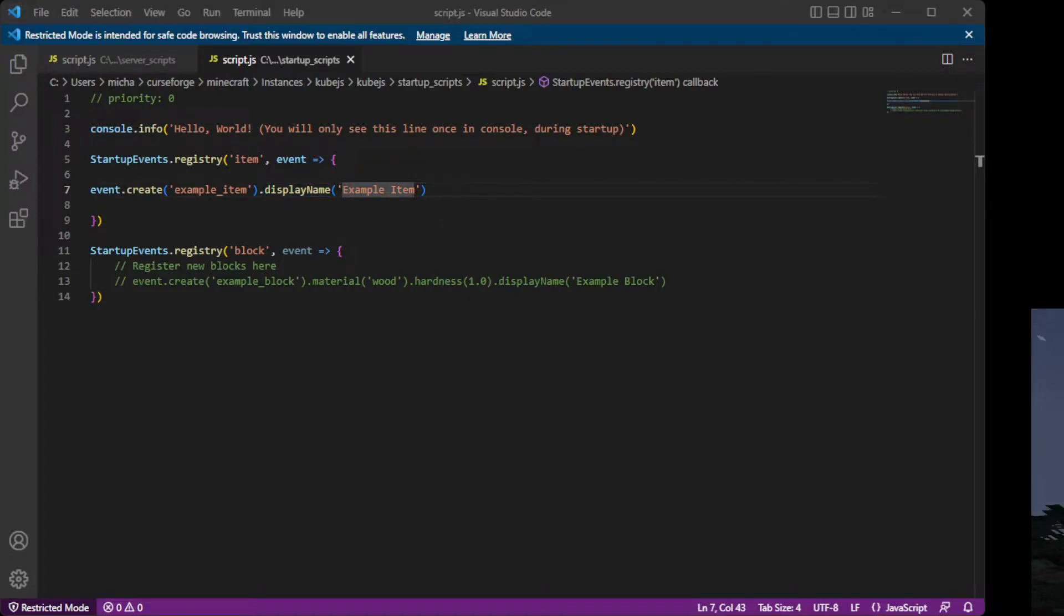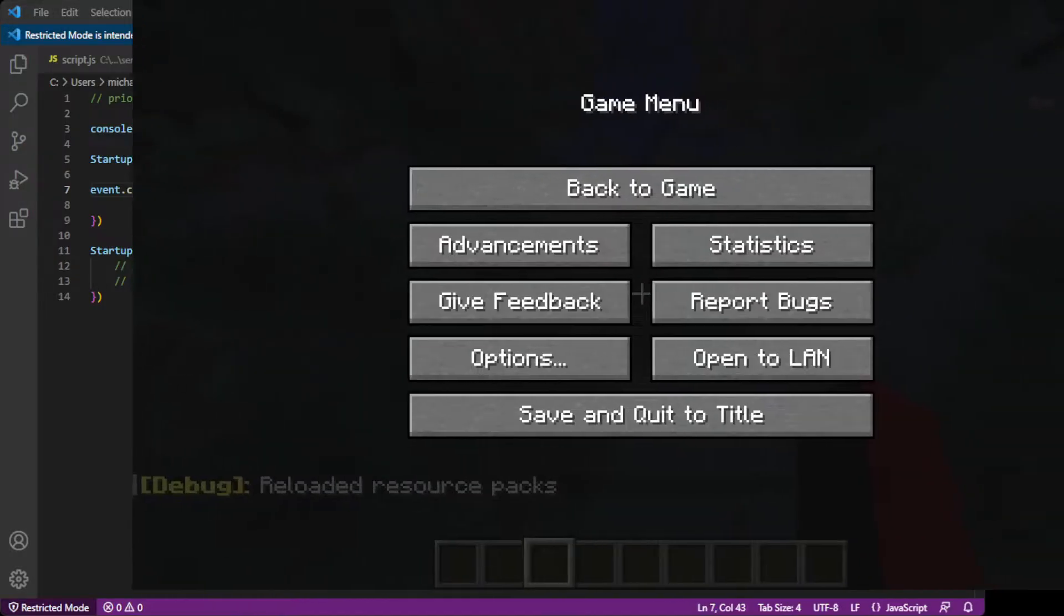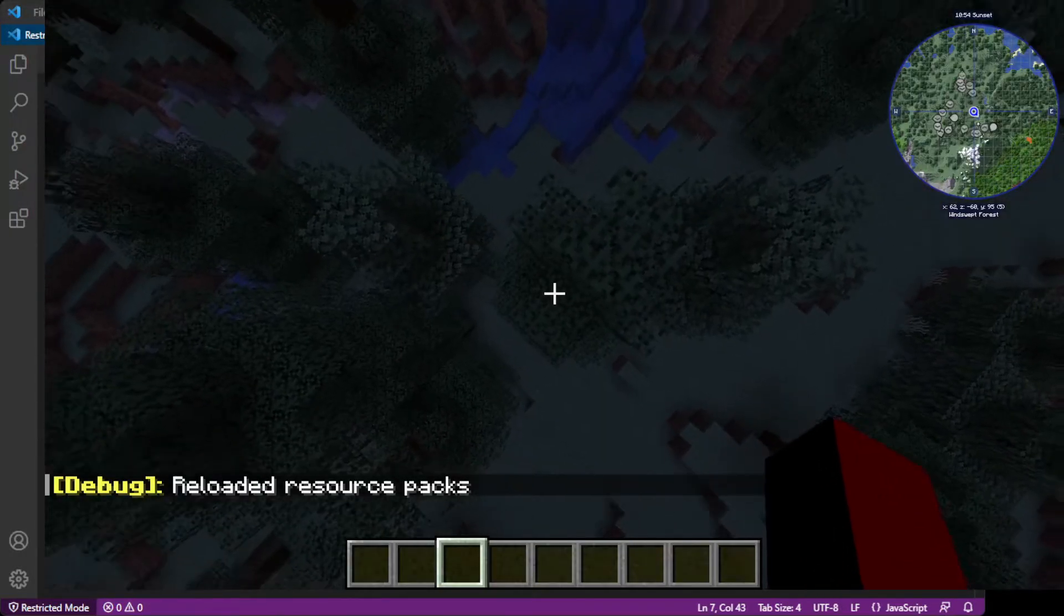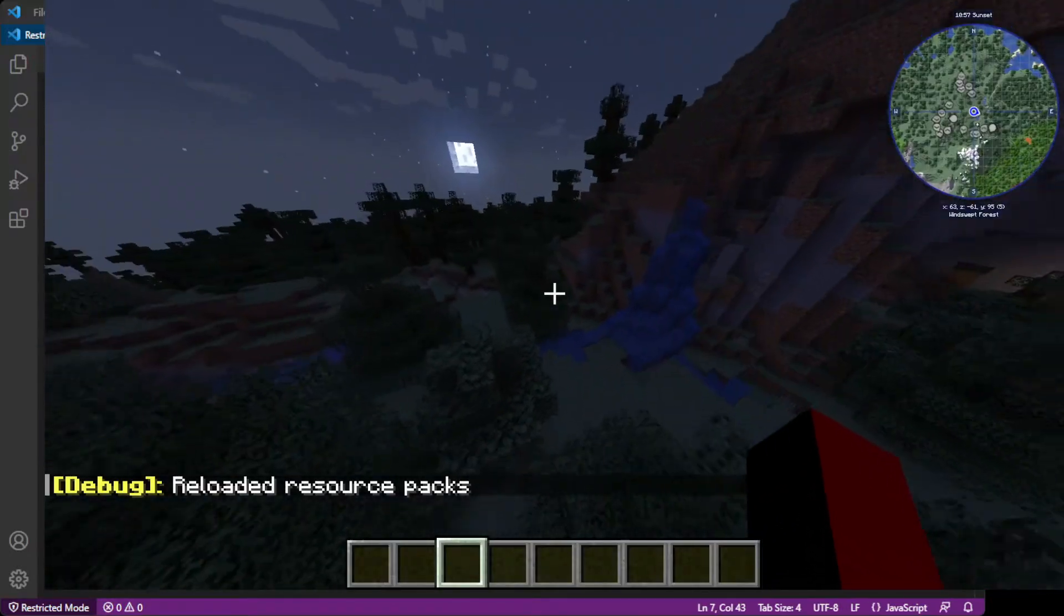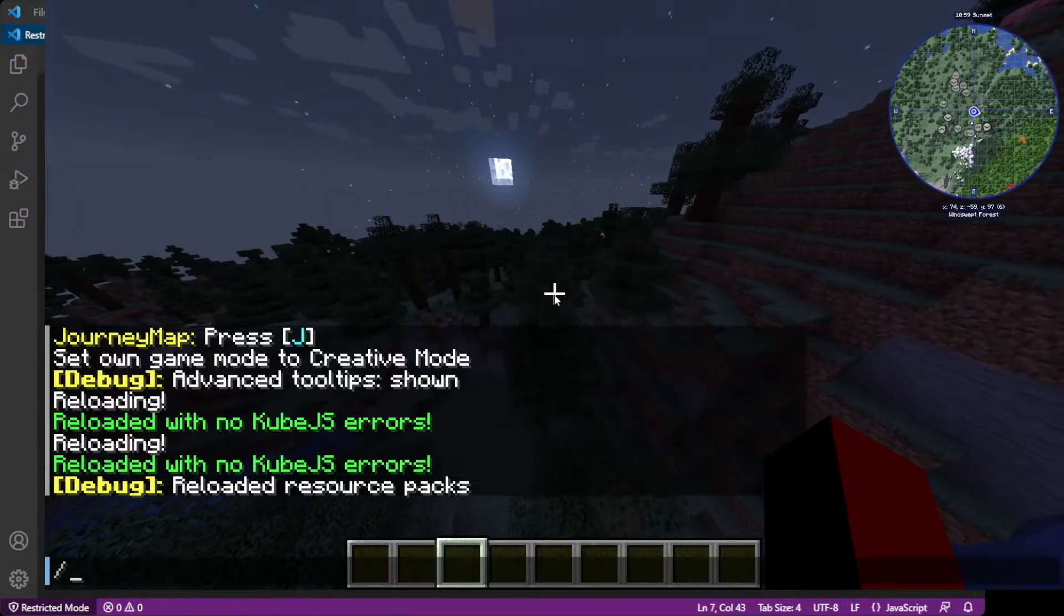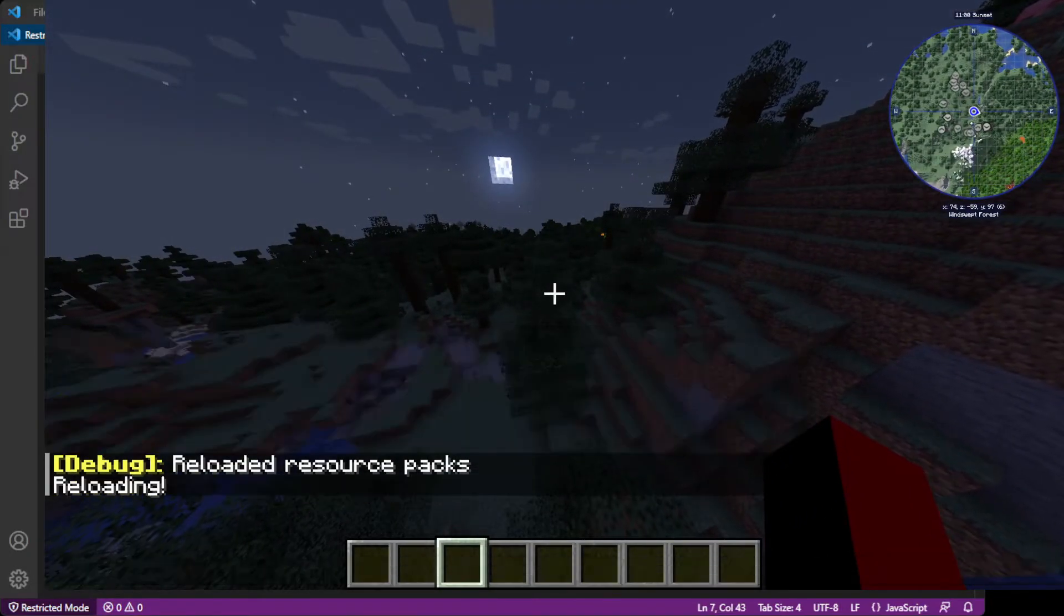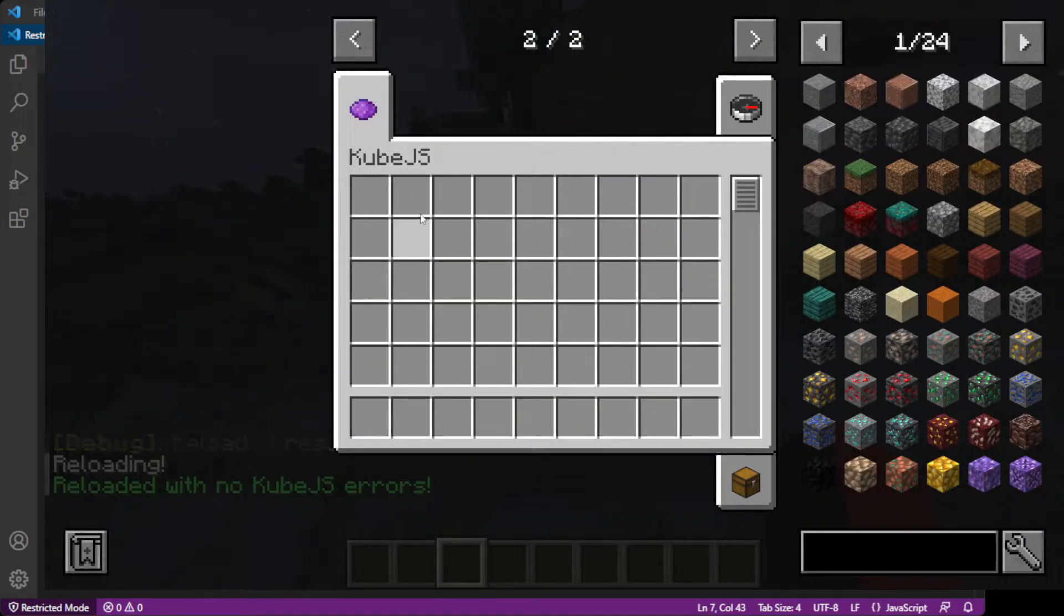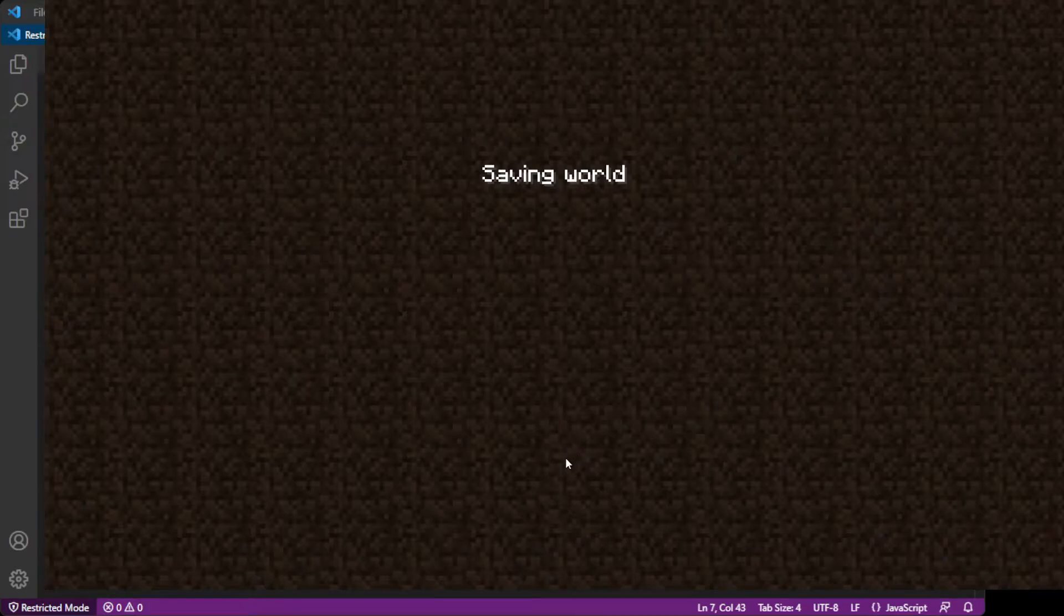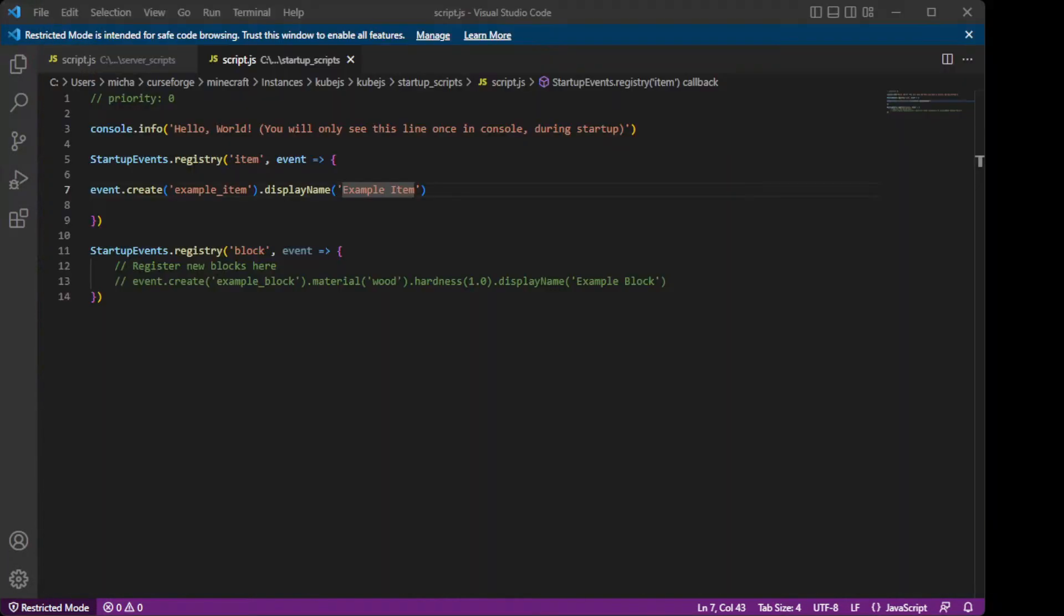Wait for that to work. There is still no item. Why? Because it's startup scripts. So even if you did reload, it still wouldn't work. So what we're going to have to do is save and quit to game, quit the game actually, and then start it again to see the actual item.